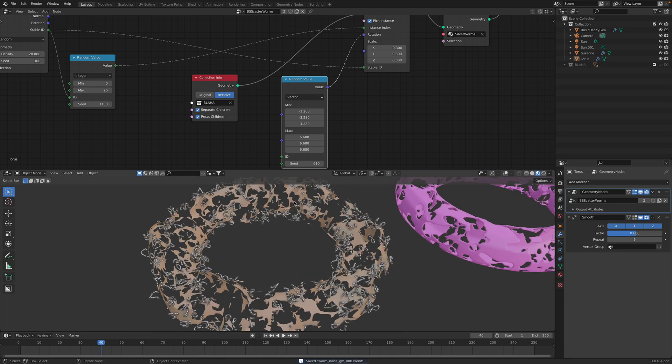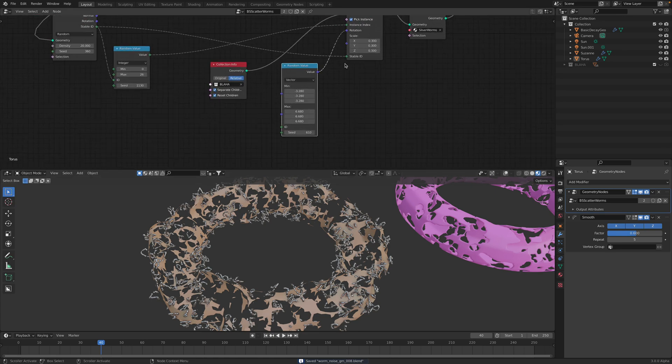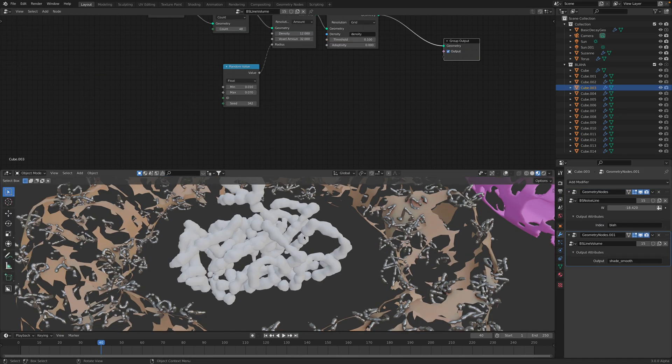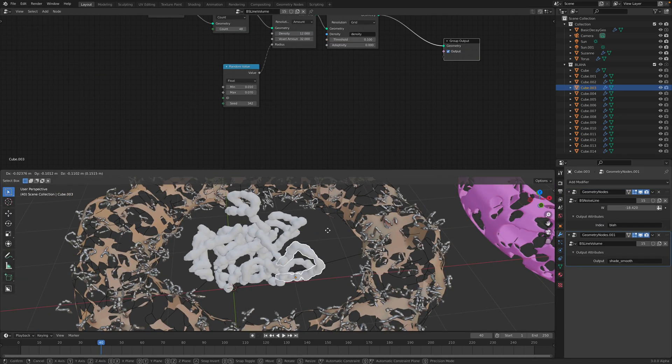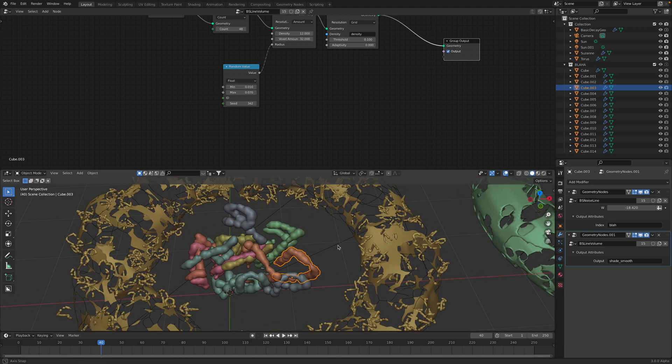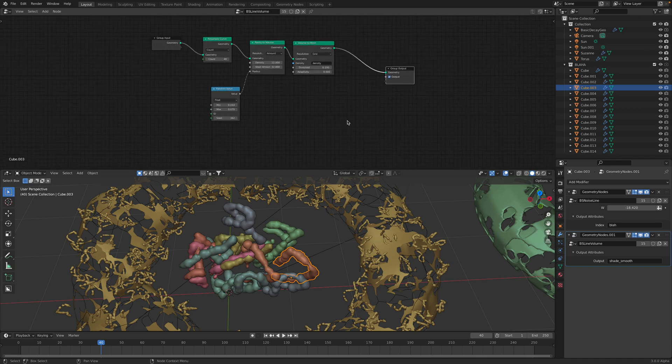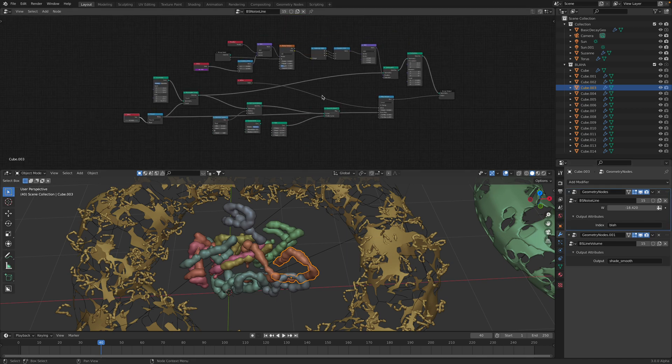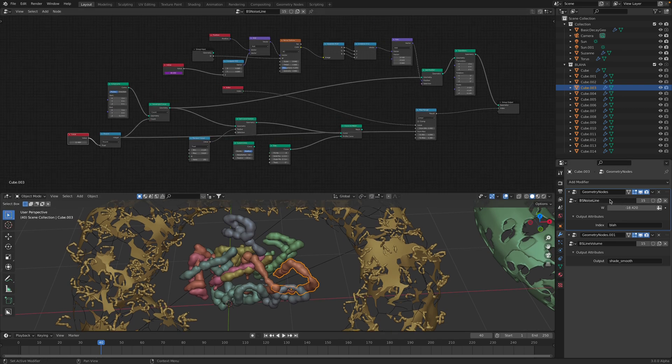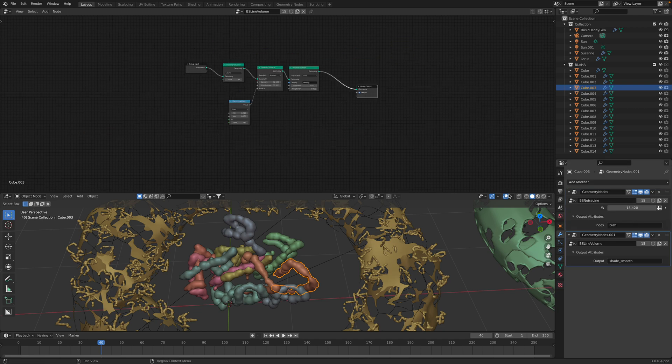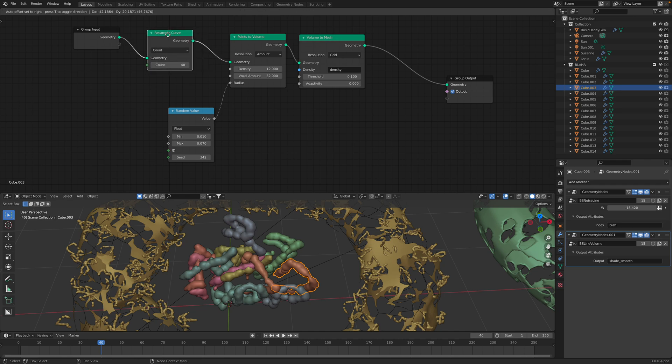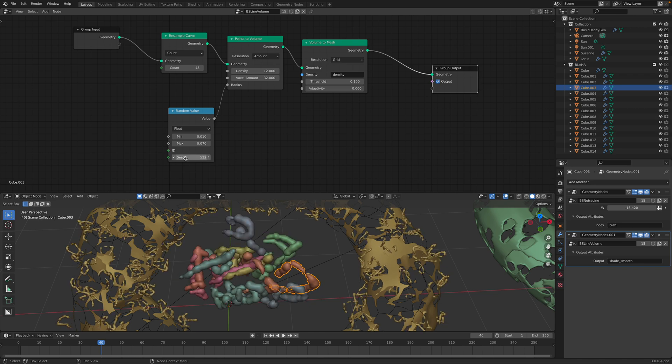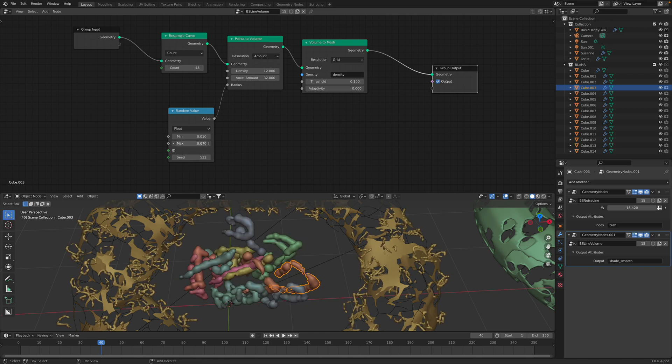So what are those worms actually? The worms itself, like I said, similar to what we have before. There are two steps. The first one is generating line and then disturb it using noise. The second one is turning the line into volume. Turning the line into volume is very simple. Resample, points to volume, volume to mesh, and just randomize. I'm randomizing how fat the worms actually could be, like a leech.